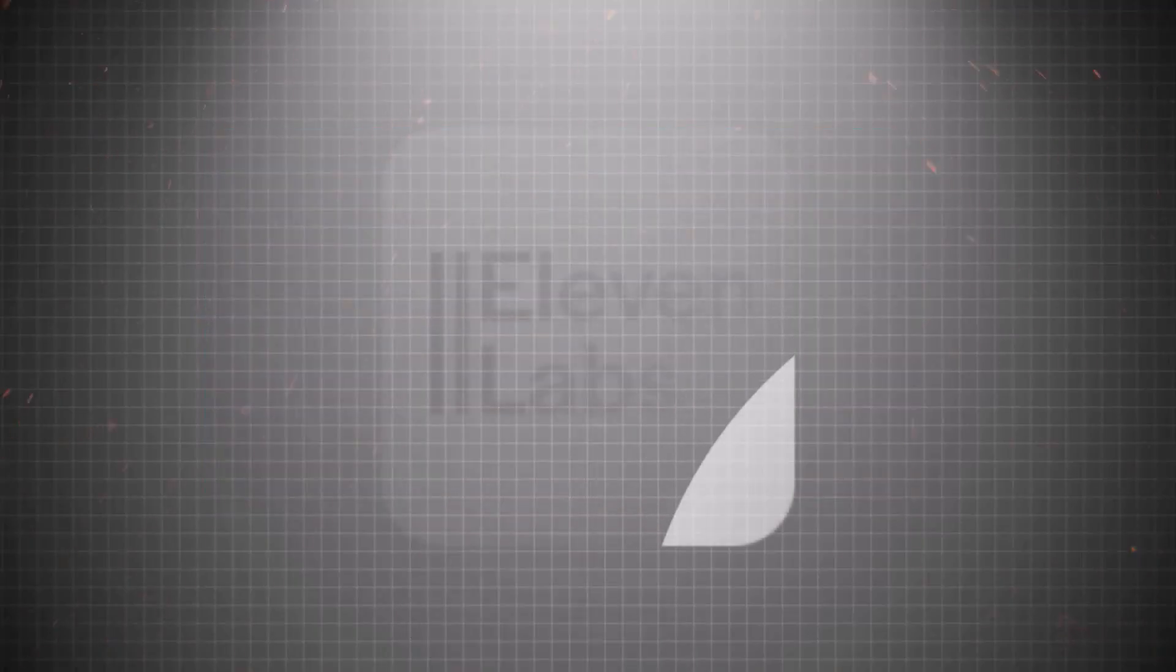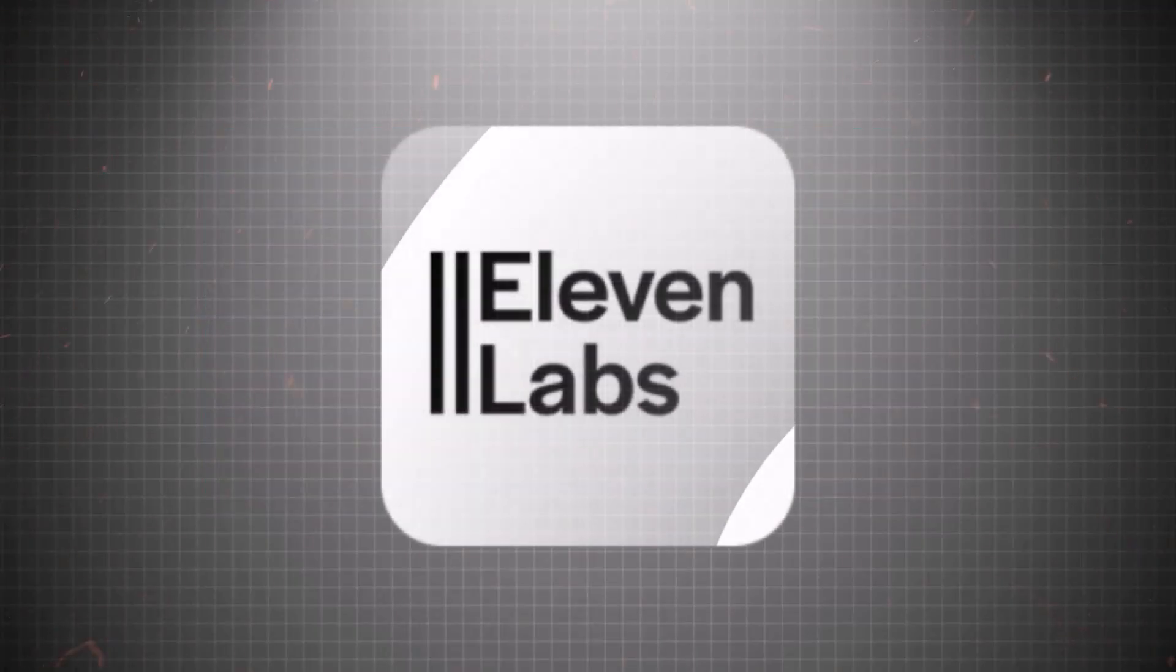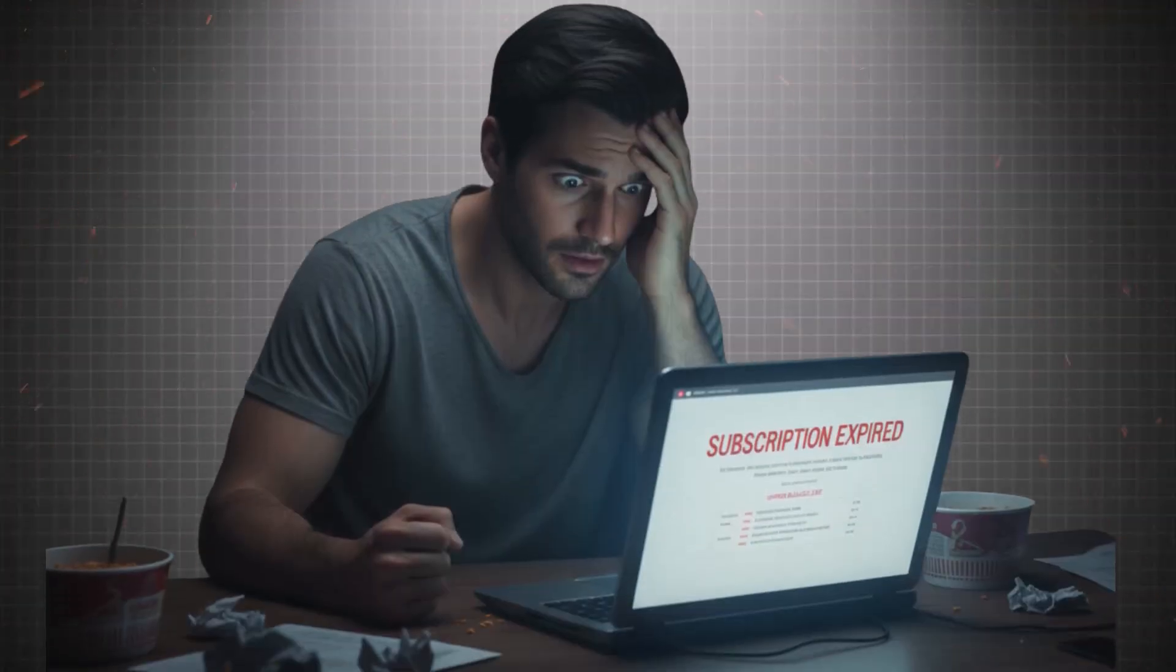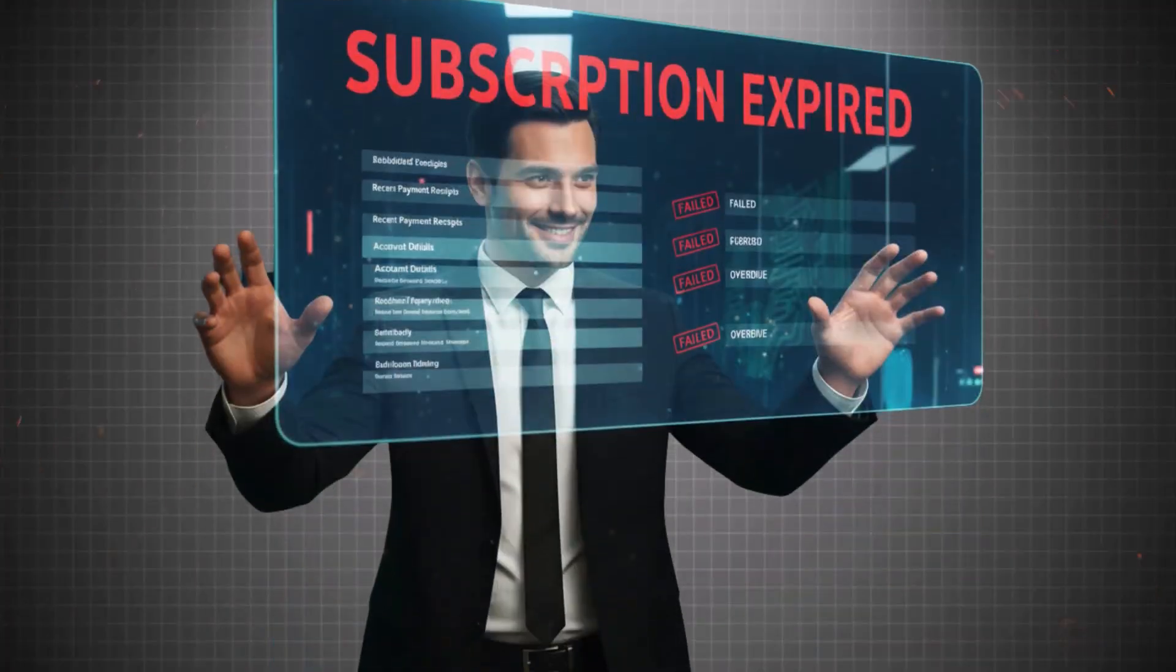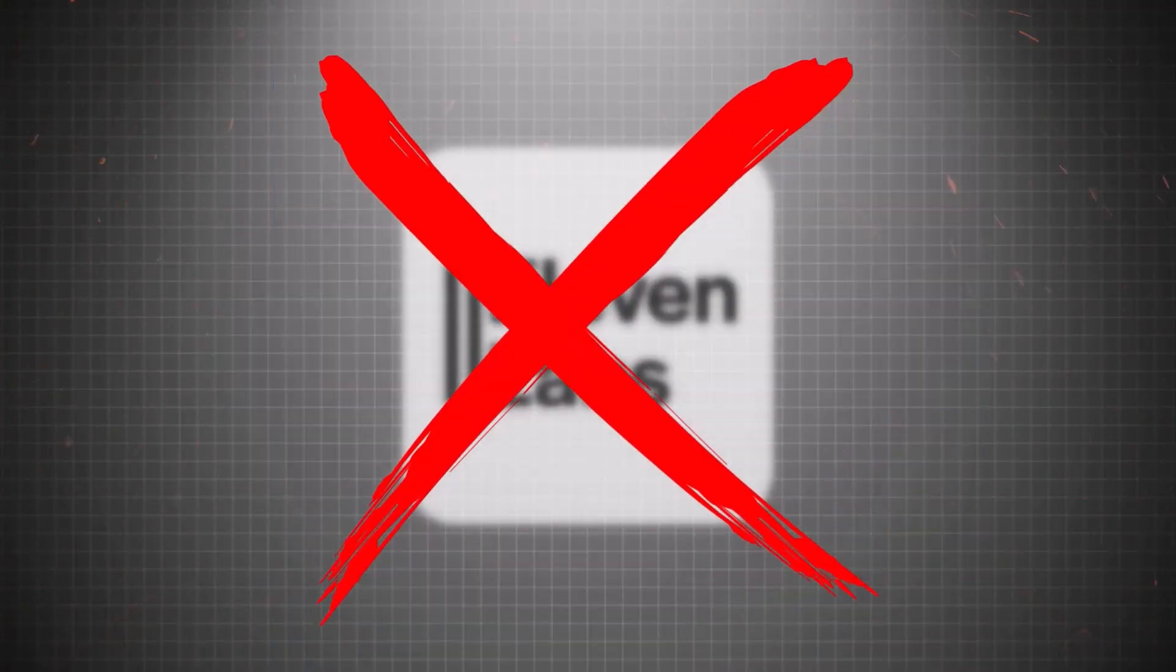Hey you, stop scrolling for a sec, because what I'm about to show you might just end your need for Eleven Labs forever. Seriously, if you've been paying monthly for voice generation tools, you're about to wish you hadn't.